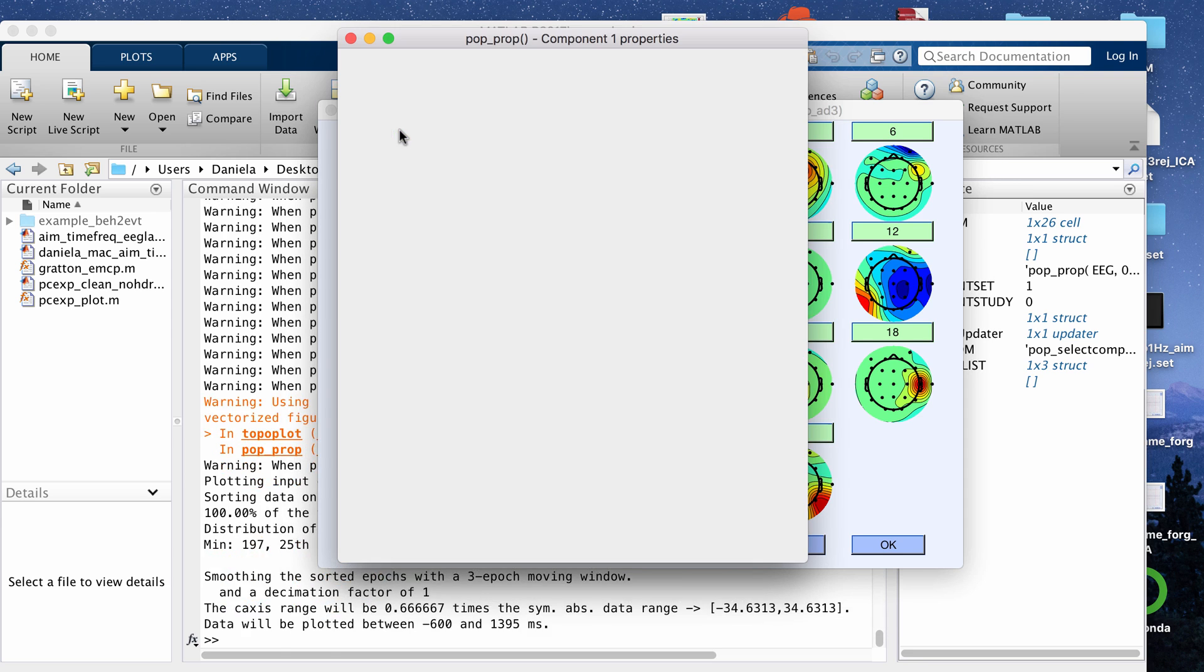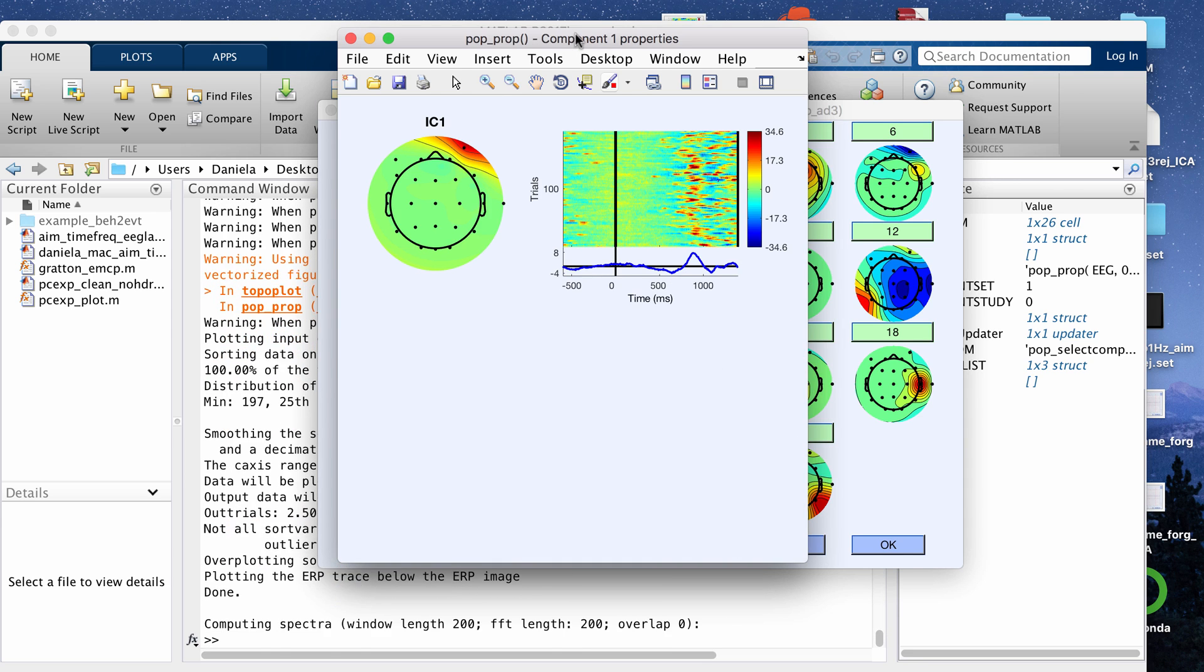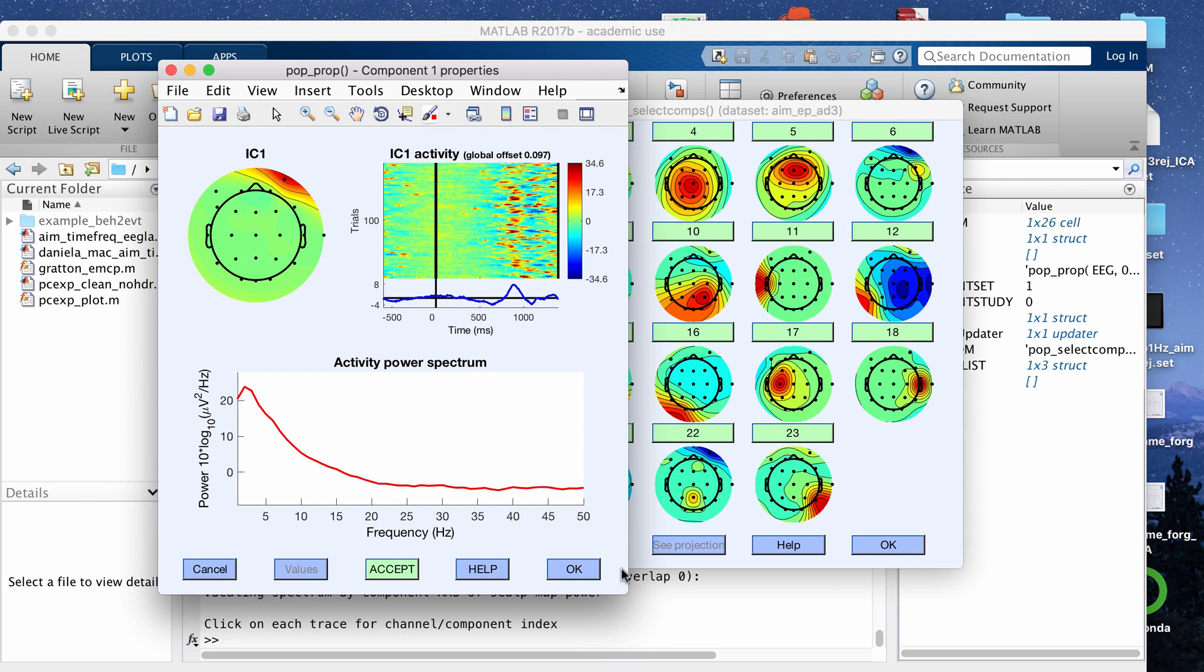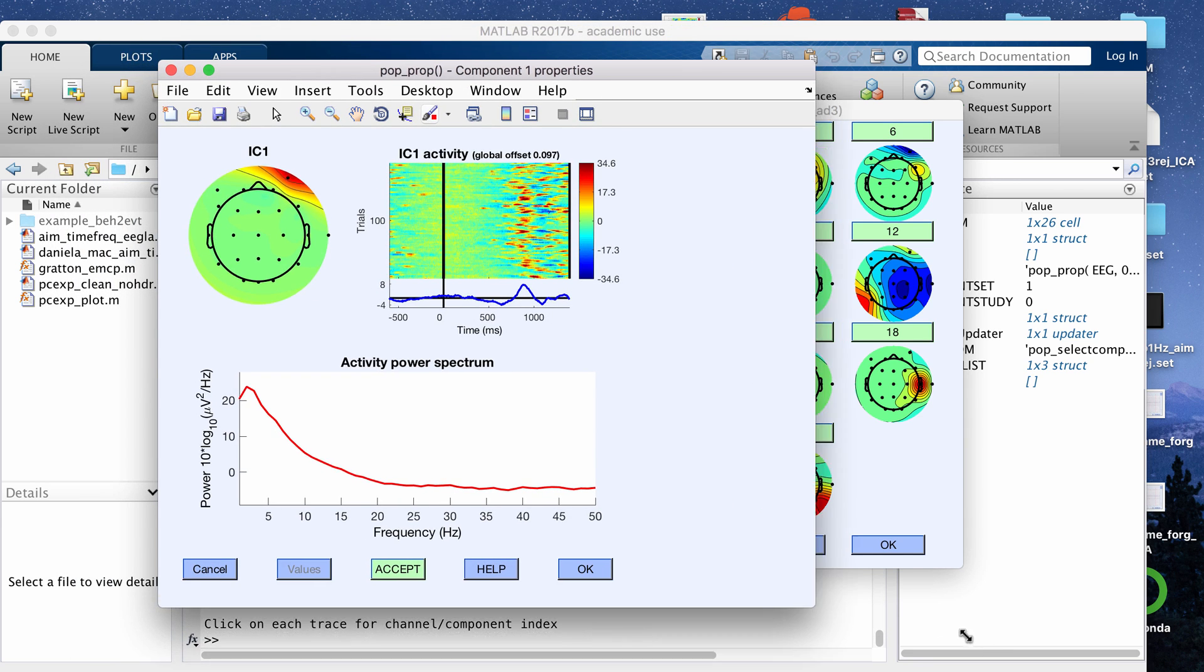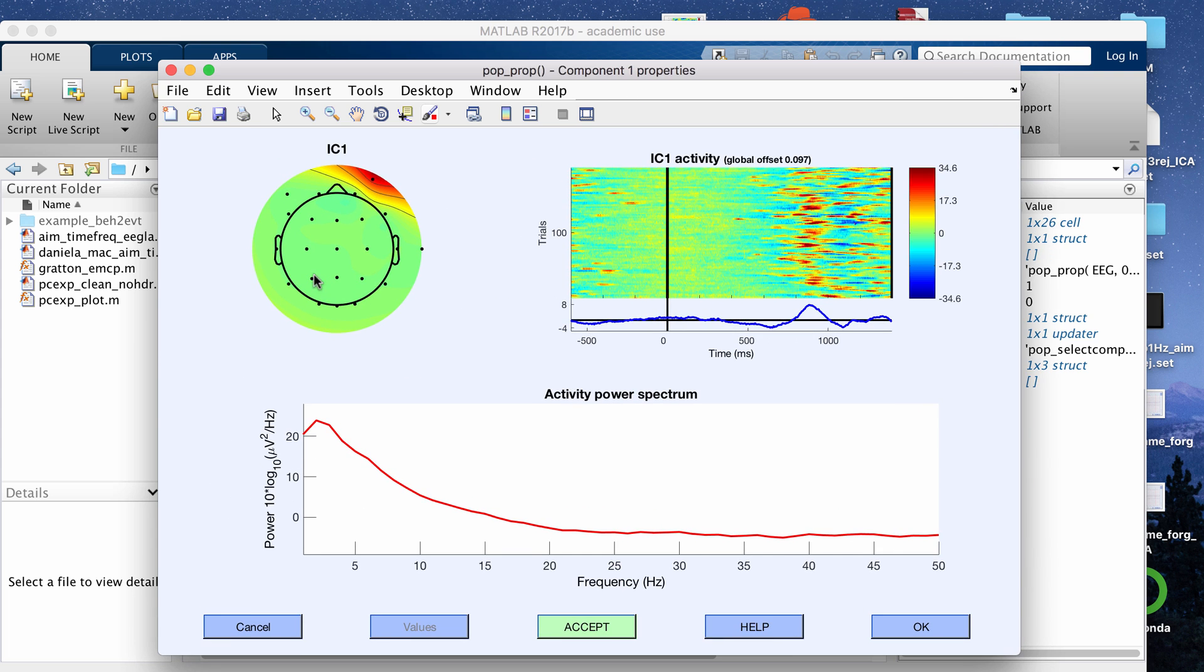If you click number one for example, this will open up another window that has a power plot, the individual topography map, and an ERP image, and an ERP.